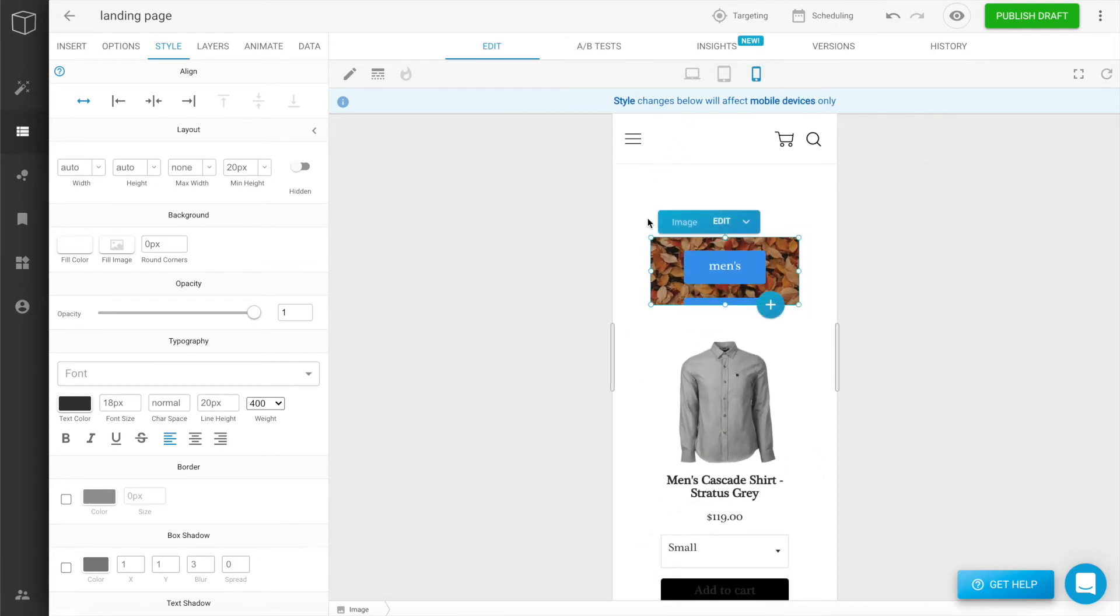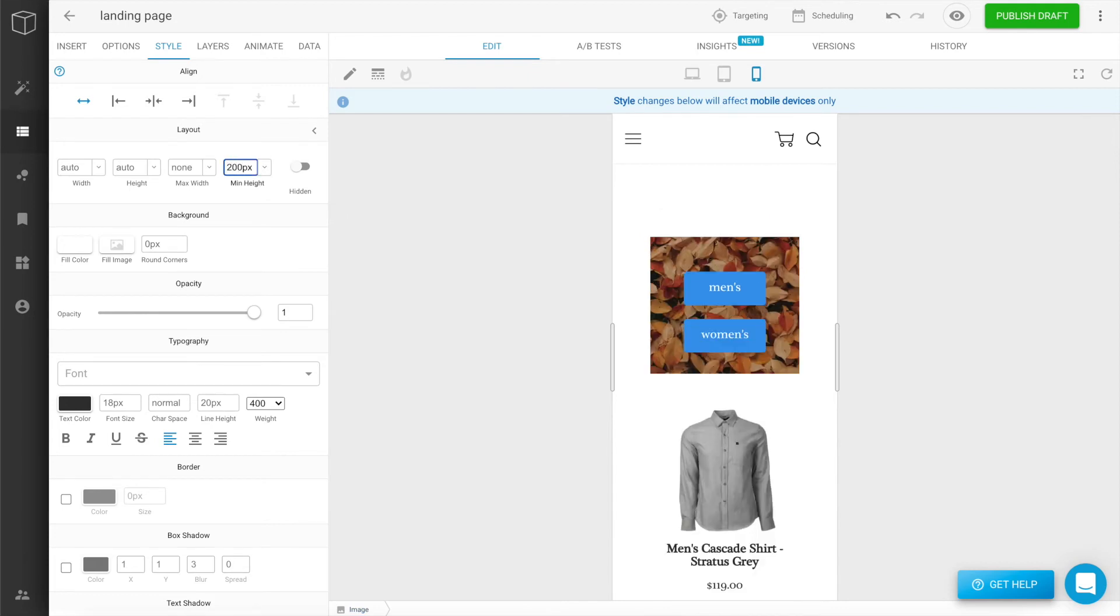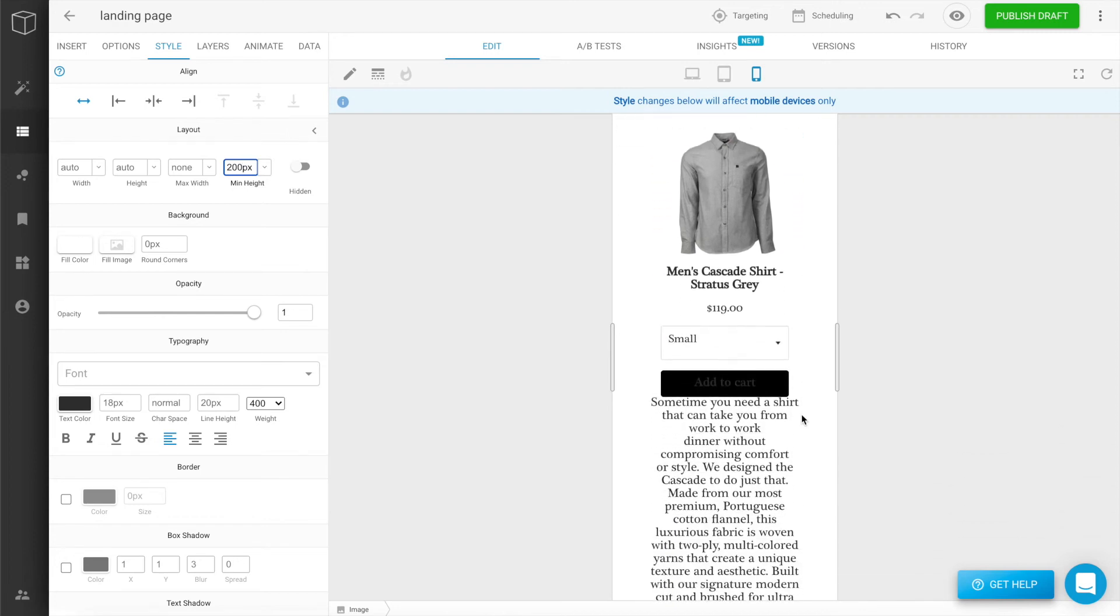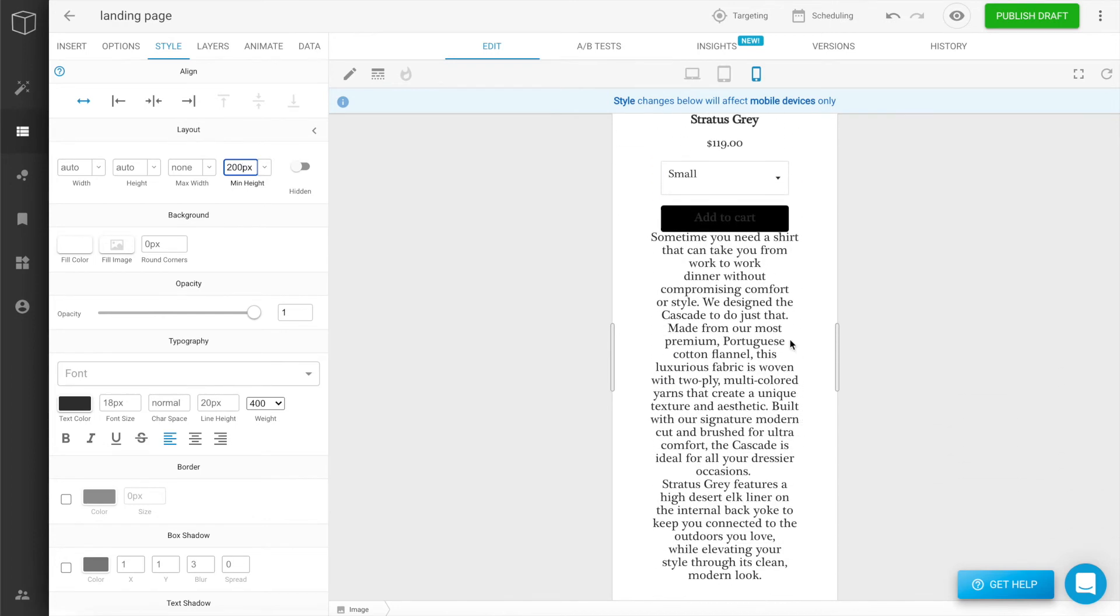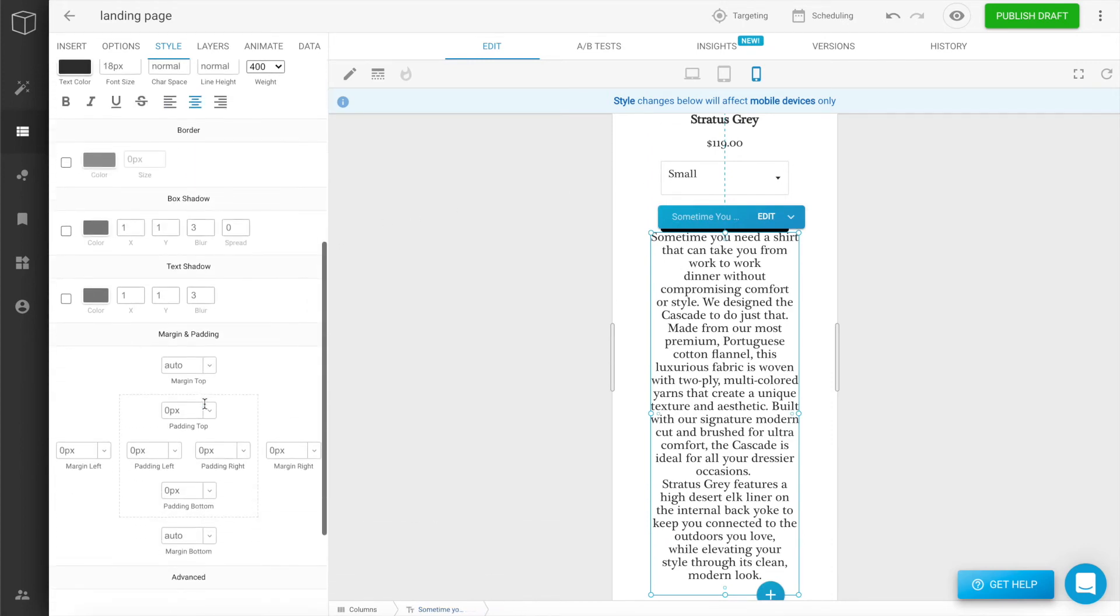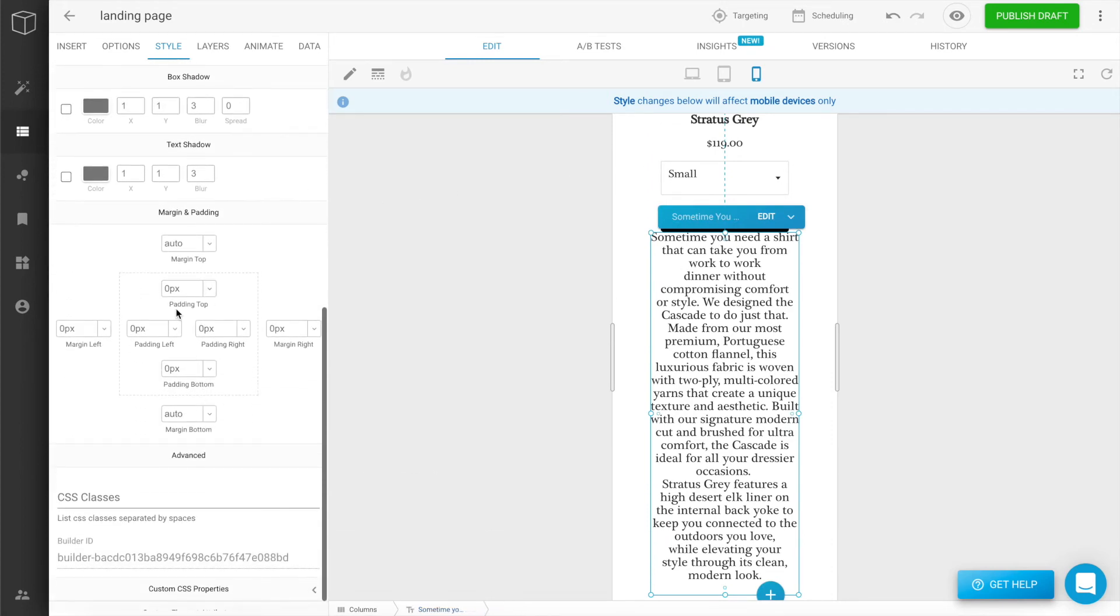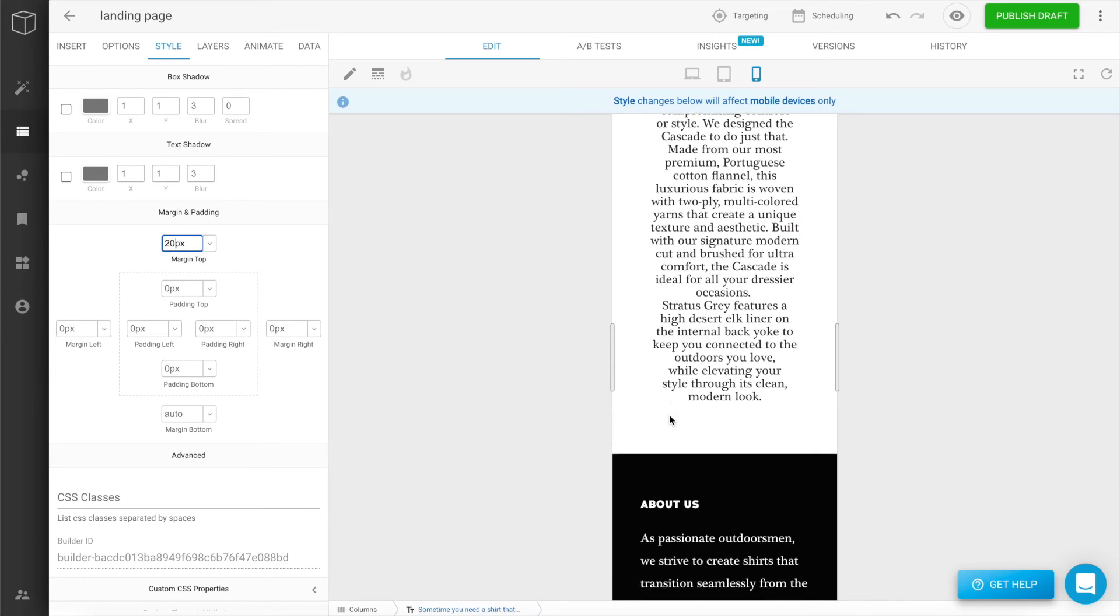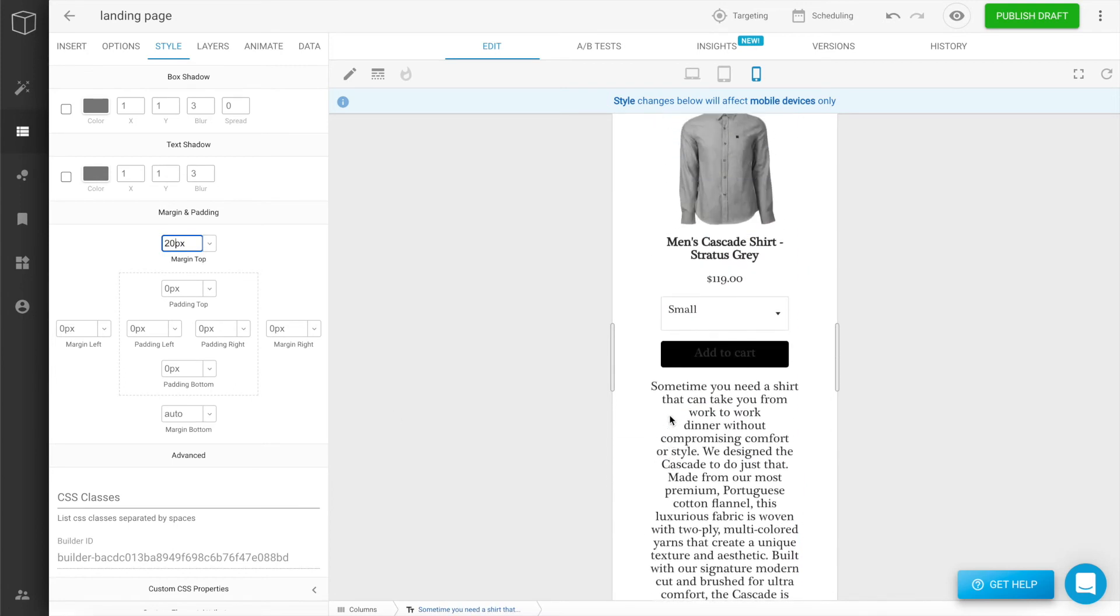In fact, it looks like we need to adjust this image. I'm going to give it a minimum height of 200 pixels for mobile. That looks a little bit better. And my button is a little too close to this paragraph, so I'm going to add some margin. Perfect. Definitely an improvement.